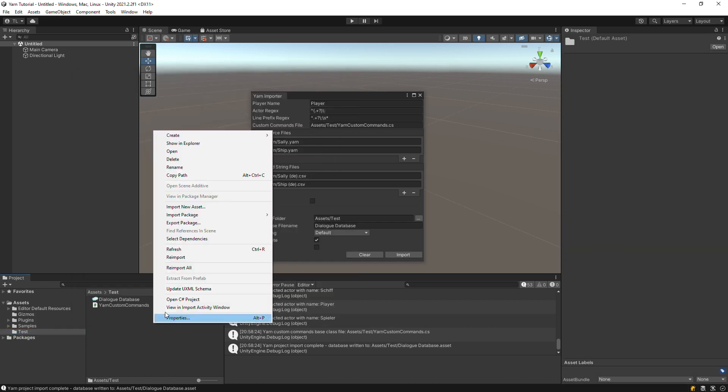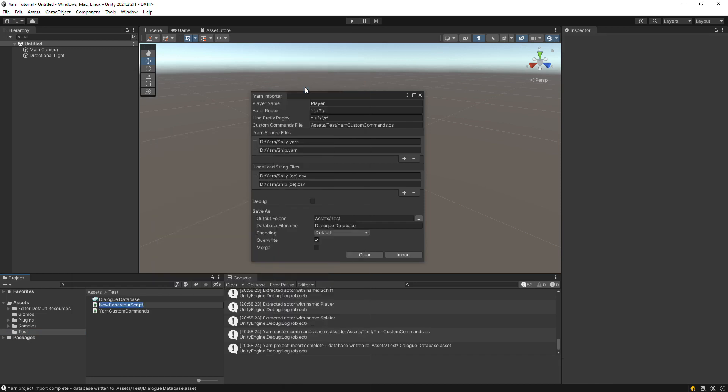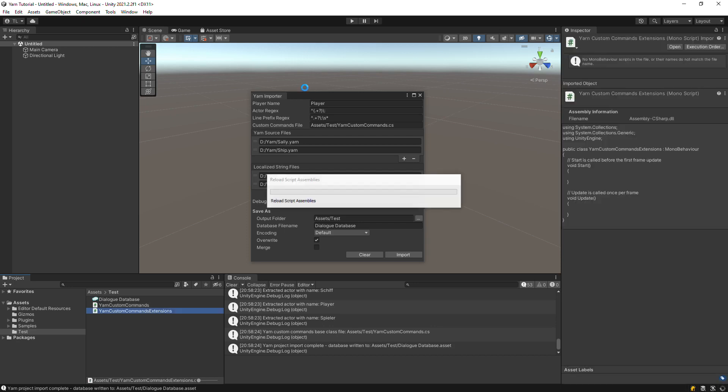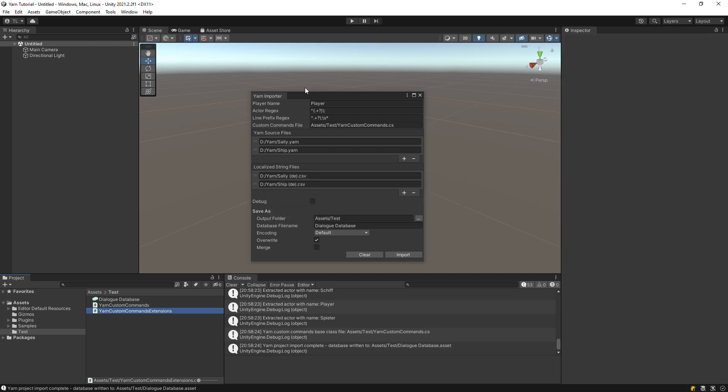Now we need to implement the external functions. To do this, we'll need to create a subclass of the custom commands file. Since the importer generates the custom commands file automatically, we can use the subclass to write the actual implementation without worrying about the importer overwriting our code.